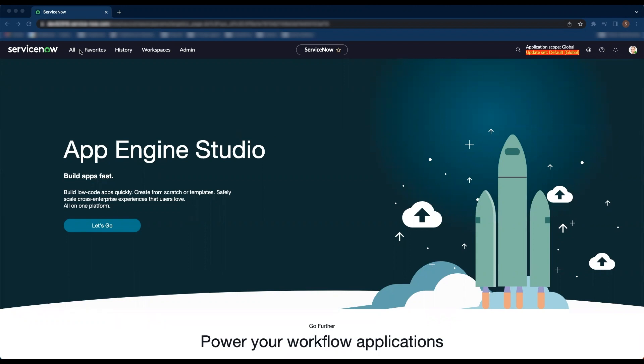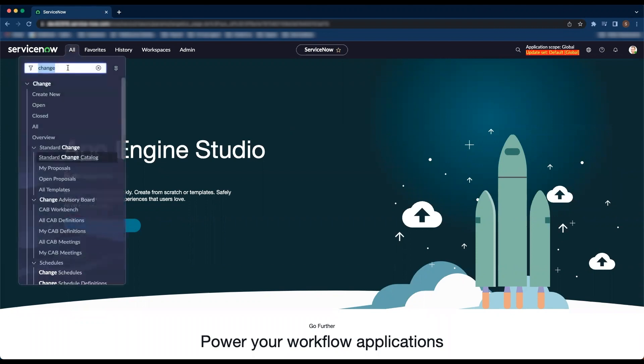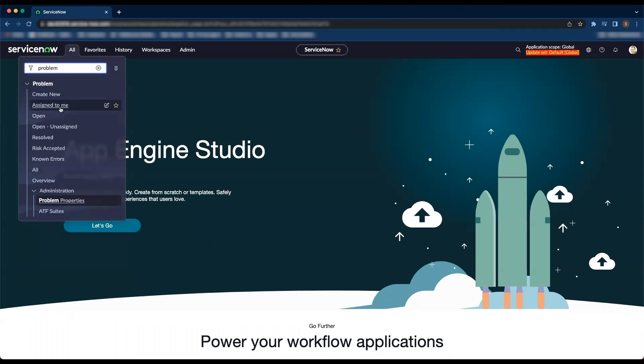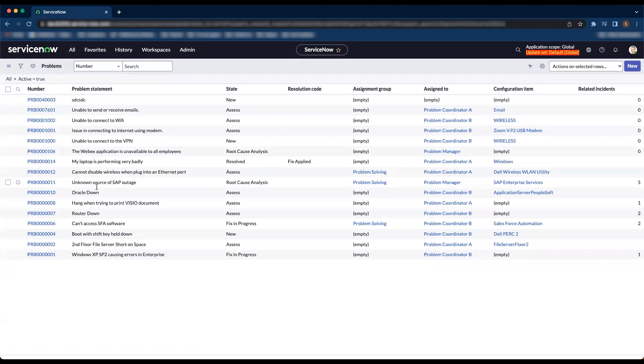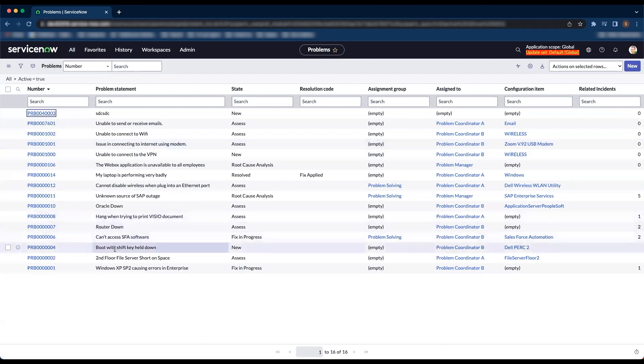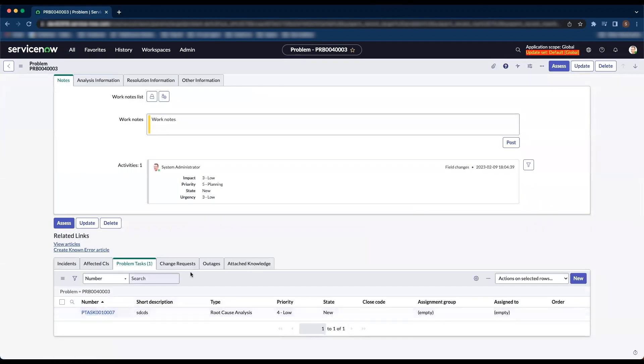To configure that, I'm going to navigate to problem first. Let's take any problem for now.